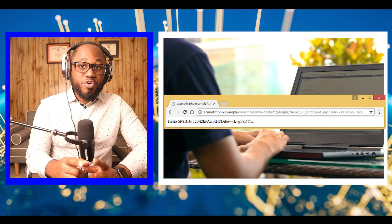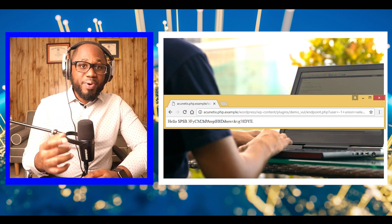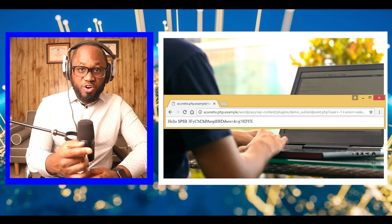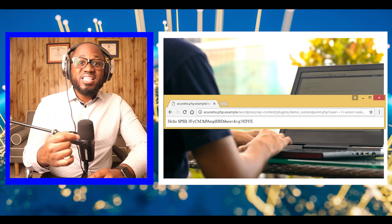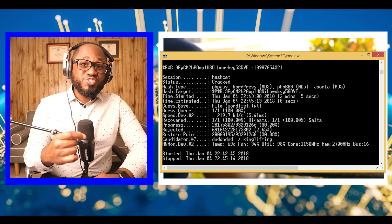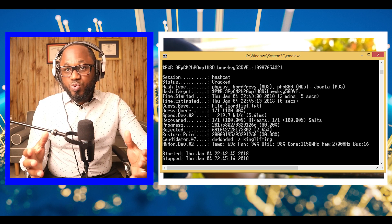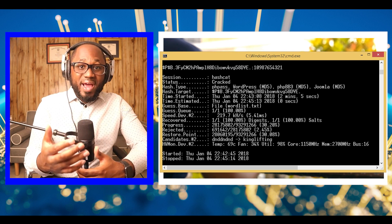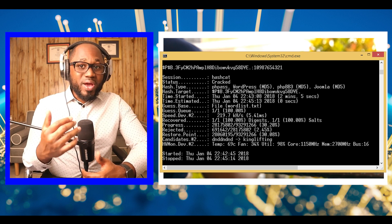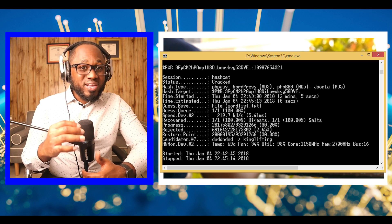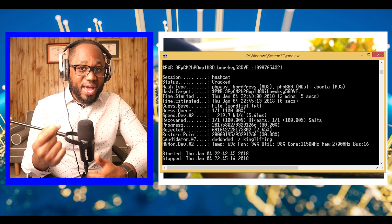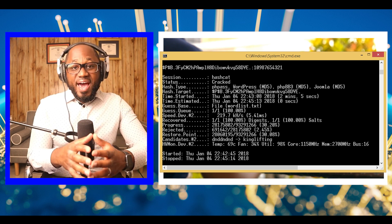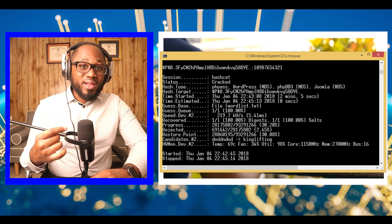To find the password for this hash, we will use a well-known password recovery software named Hashcat. This software offers various methods of cracking a password. We will try a dictionary attack with a relatively small list containing 96 million passwords.